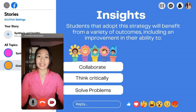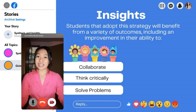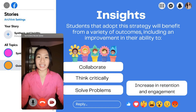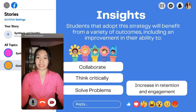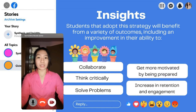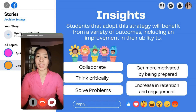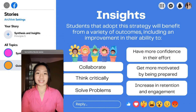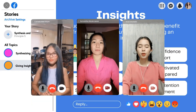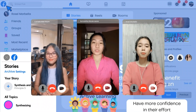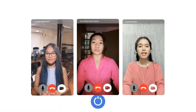Active learning can help students reinforce knowledge, concepts, and skills, as well as increase learning retention and engagement. Additionally, they will become more motivated by being ready ahead of time and more confident in their efforts. And that's all about Principle Number Five, which is active learning.